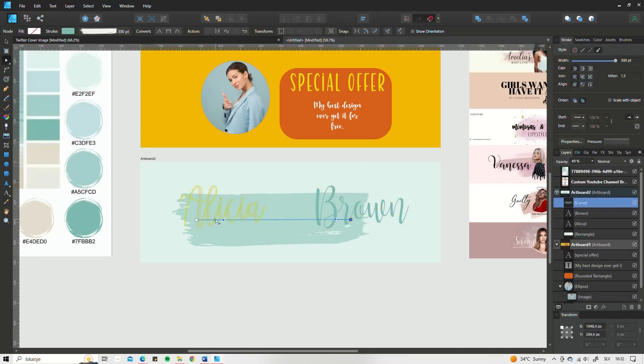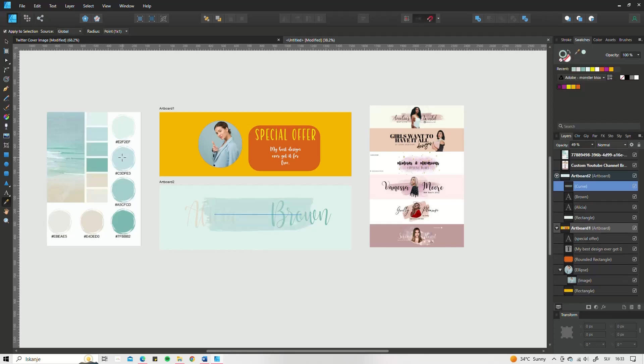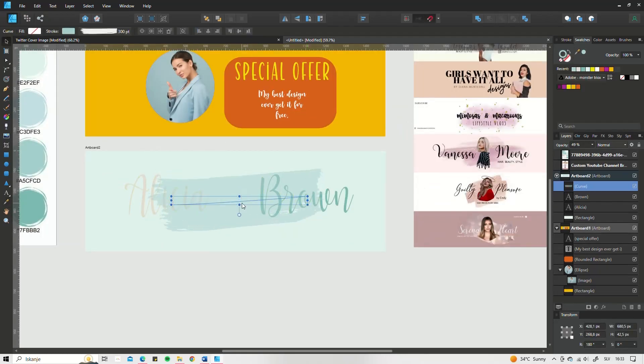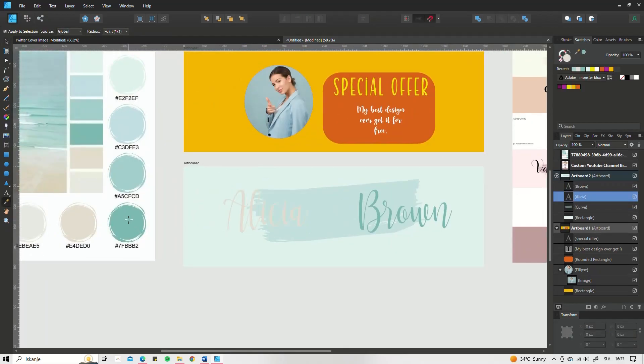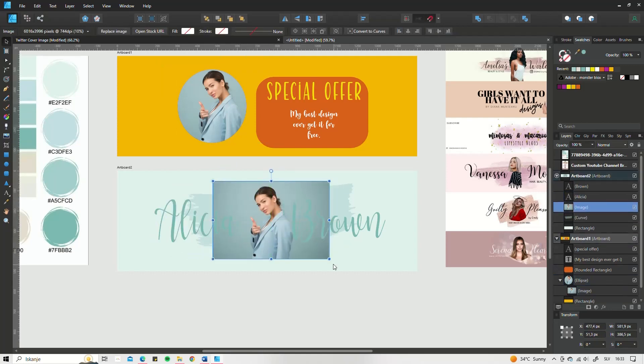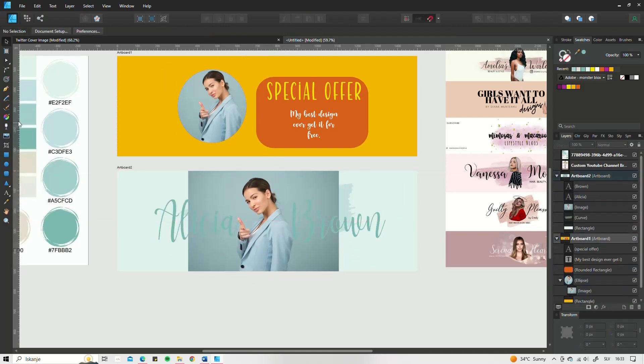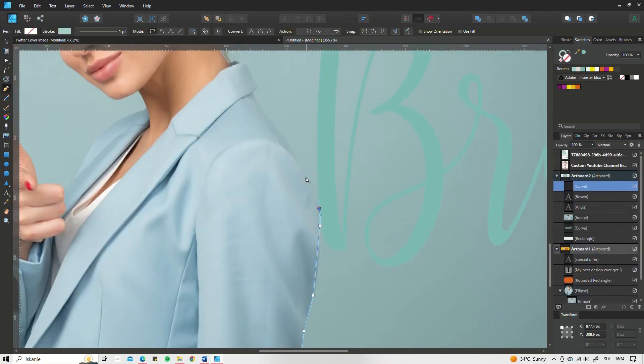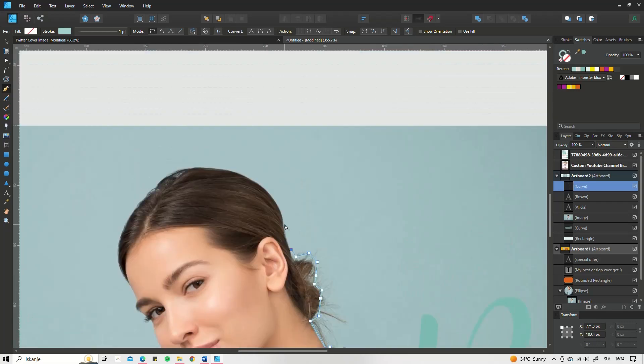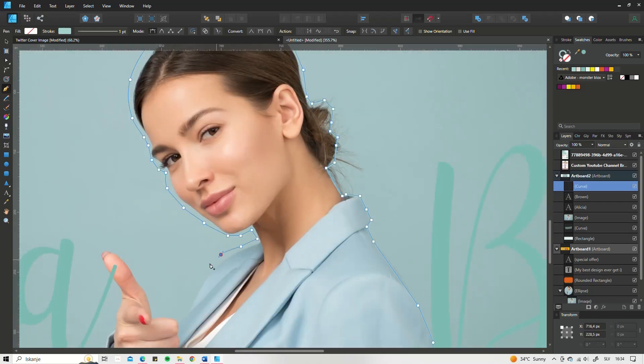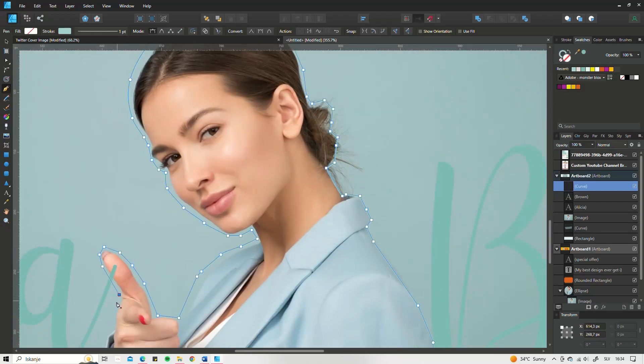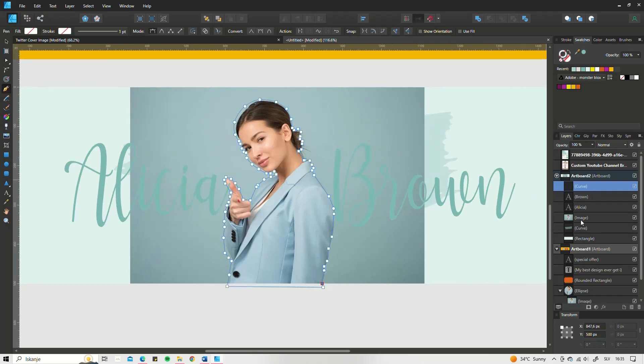How you design your cover is entirely up to your preferences and abilities. Before we say goodbye, check the description box. There is an Affinity Designer file waiting for you with six Twitter cover templates. I hope they can be of some use to you.